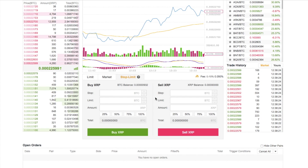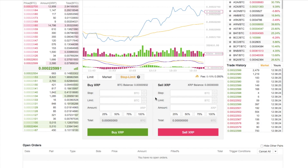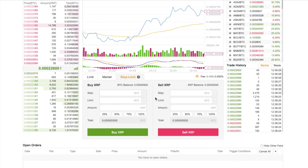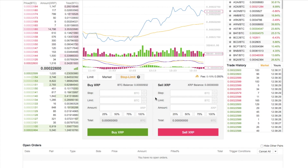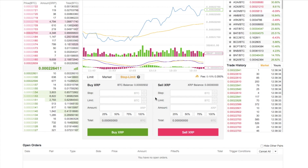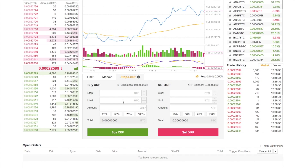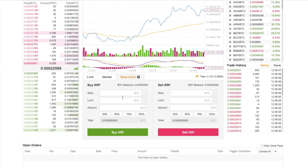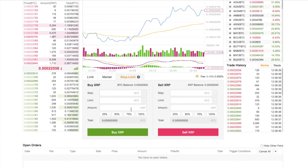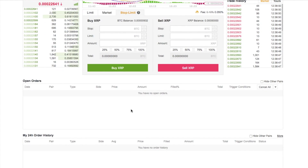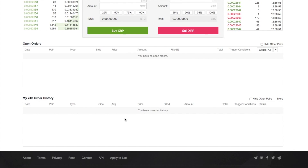The next option is Stop Limit, which is a more advanced feature. What it does is trigger a buy or sell order depending on the values you enter into the Stop and Limit fields. Any open orders you have will also show up in this section, along with a 24-hour order history.